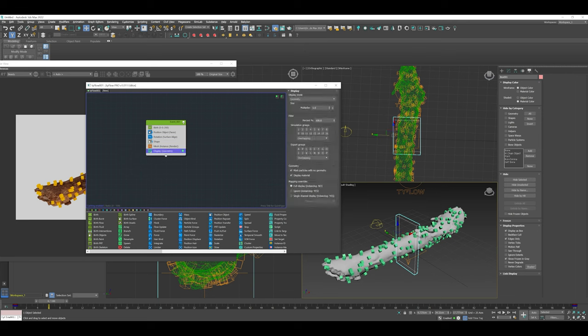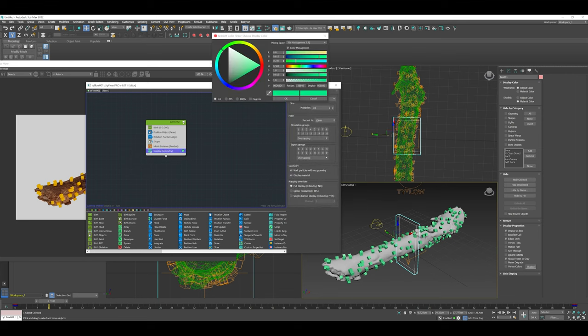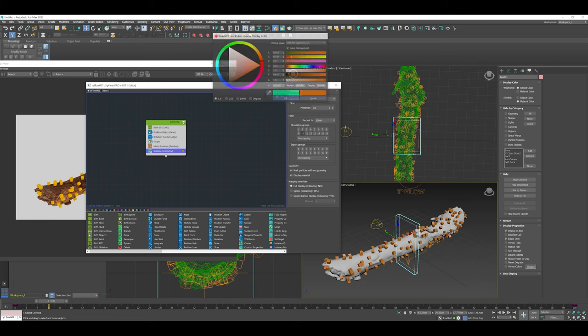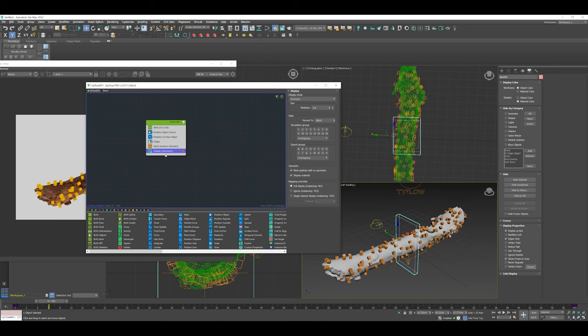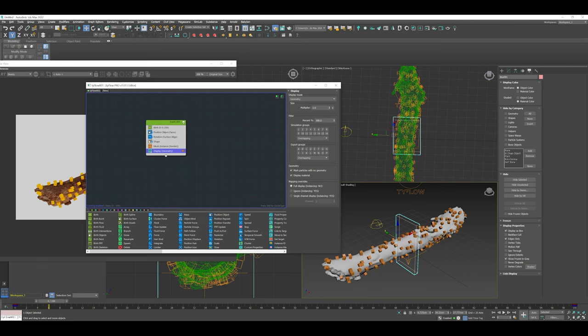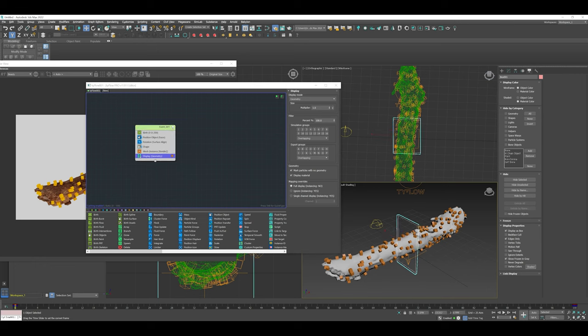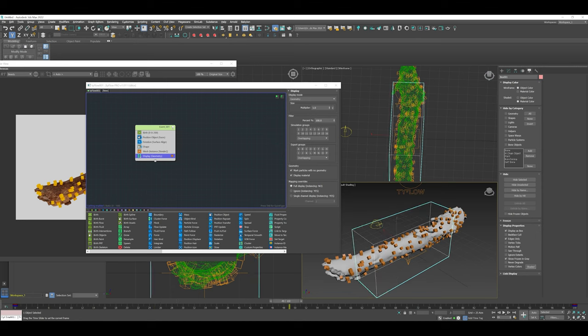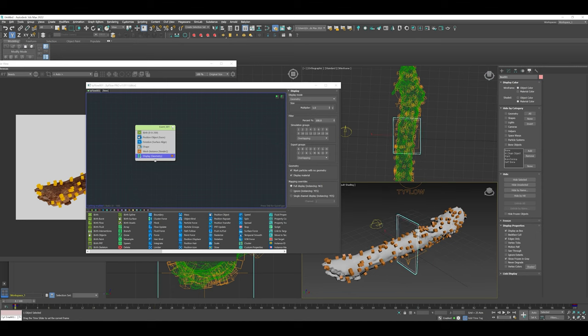Back in our Tyflow window, we have our basic scatter system. I'm going to change the color of this geometry from green to brown. The color indicators to display nodes are a great way to show if your data is being passed from one event to the other. It's a nice visual way of keeping track where your data is and what event your data is in.